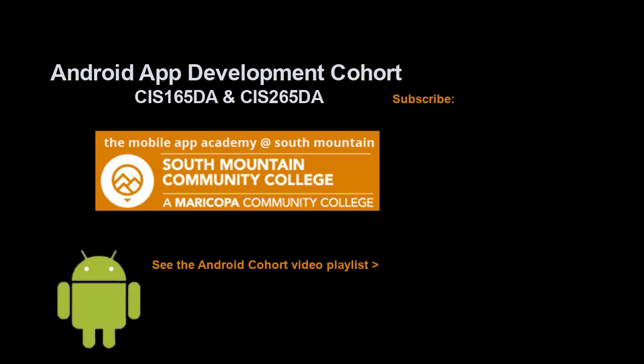If you just jumped into this video, you can see all the videos from the Android app development cohort playlist by clicking on the image in the lower right. And if you'd like to be alerted to future videos that I create, you can click my picture up in the top right and subscribe to the channel.